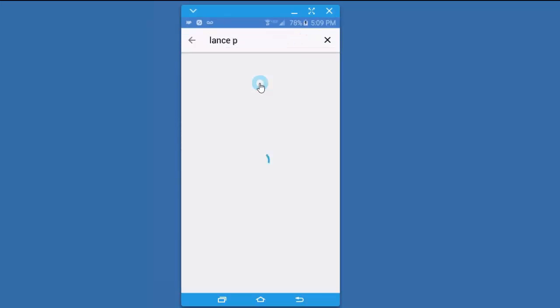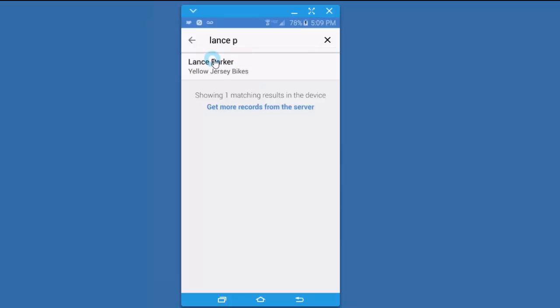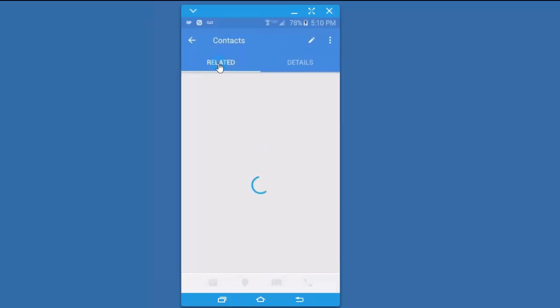I'm going to look for Lance Parker. It found a Lance. If it didn't, I could get more records from the server, but we'll talk about how to download all of your records in a moment. I'm going to select Lance.